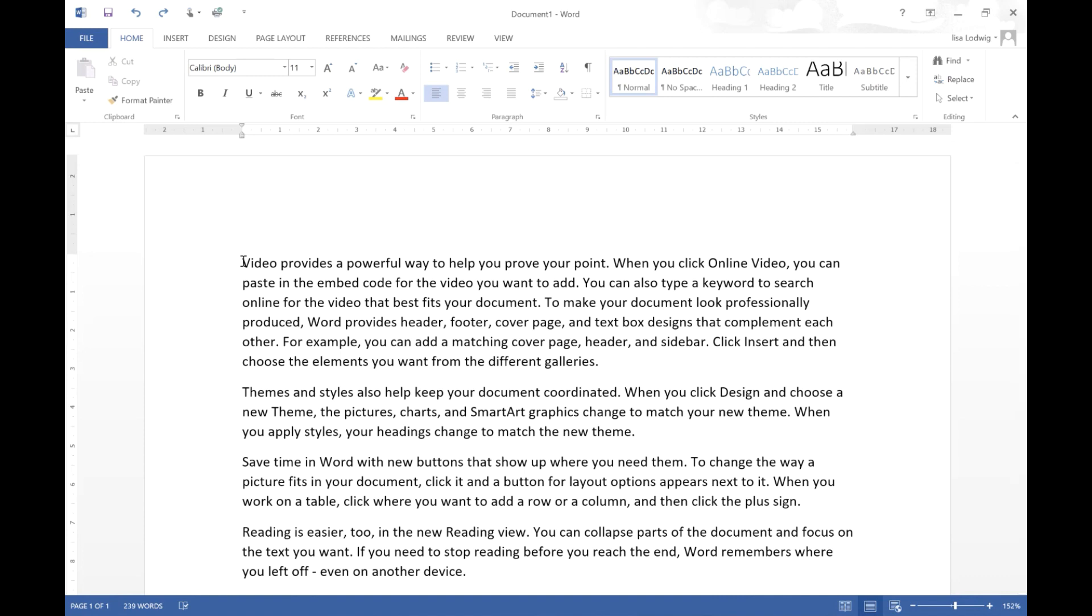So the first shortcut we're going to demonstrate is Control and the right arrow key and what this does is it actually moves your cursor one word to the right. So instead of just constantly pressing your right arrow key and moving along one character, you can actually jump a word. And in reverse you can do it with the left arrow key which again can be extremely useful when just trying to skip words.